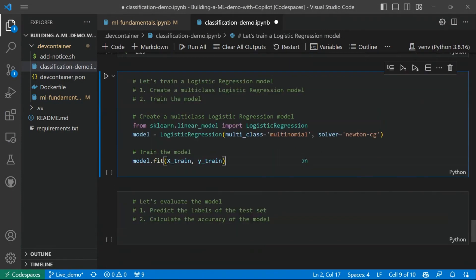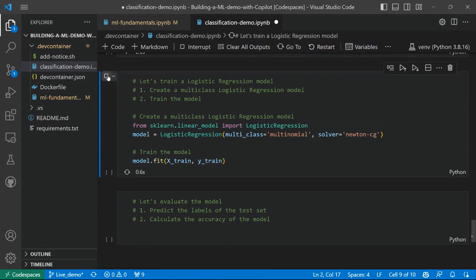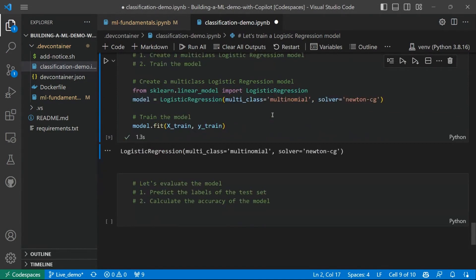So GitHub Copilot is suggesting us to train the model using the fit function. That looks great. That looks accurate. And the output is good as well. So the training was successful.